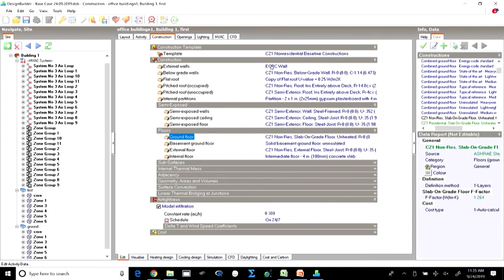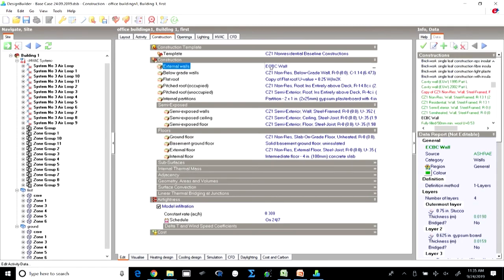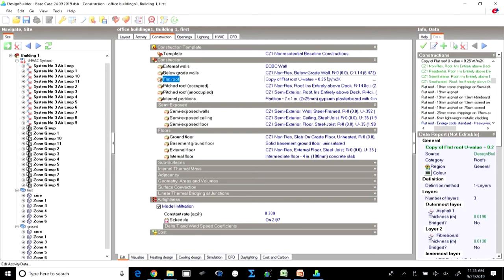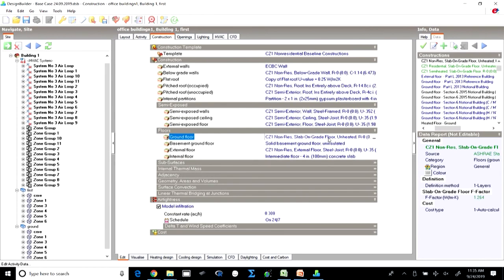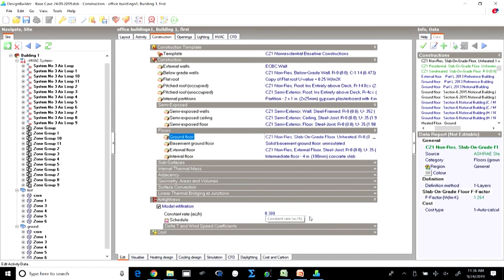We selected the ECBC wall where we specified the U-value, then defined the flat roof where we also defined the U-value — all created as per the prescriptive values suggested in ECBC. Internal partitions were virtual and do not matter much. The ground floor was taken as the default without insulation, so the existing template was used. We also took a constant rate of air changes per hour for modeling infiltration based on ASHRAE 62.2.